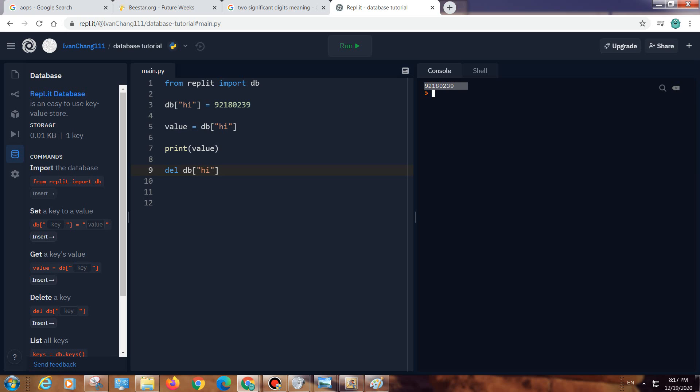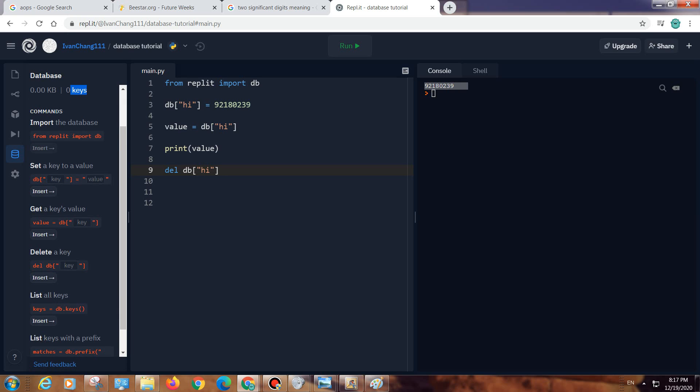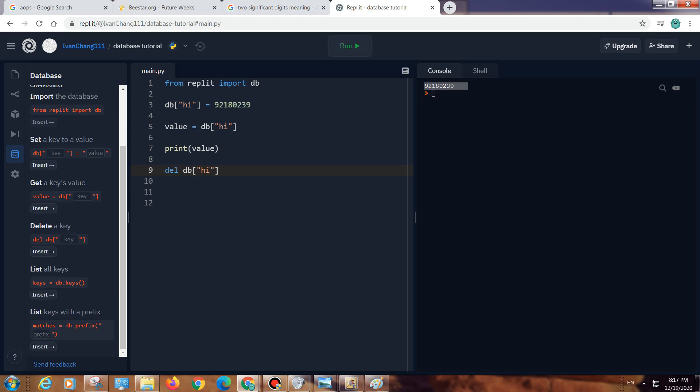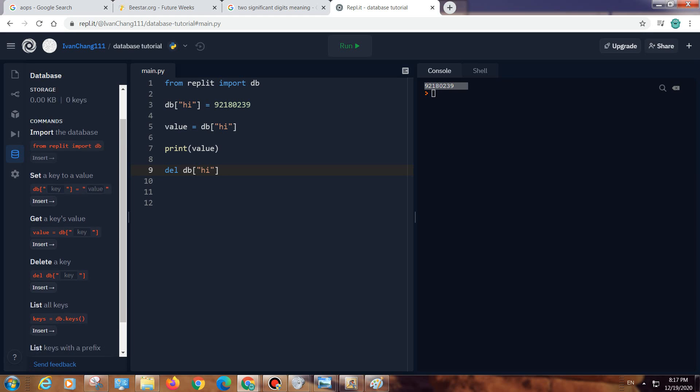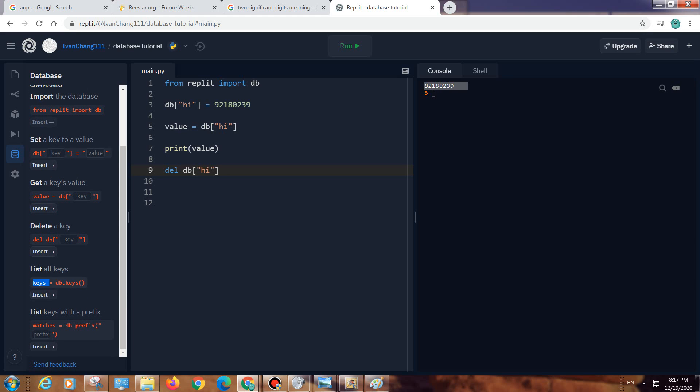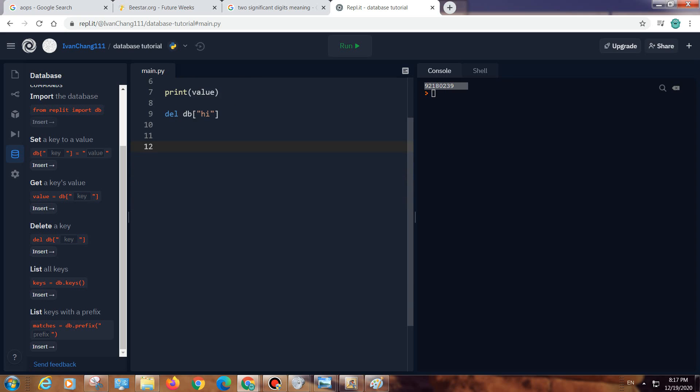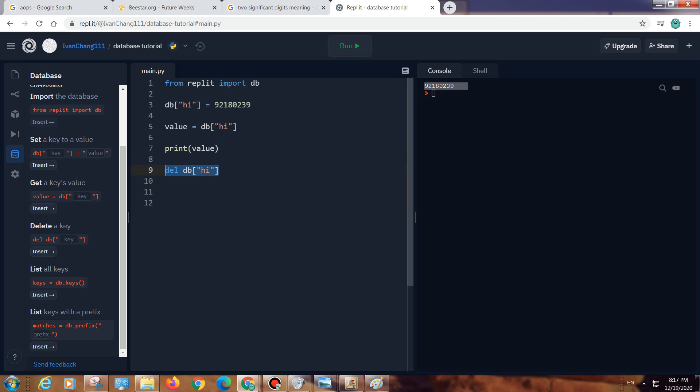As you can see, it's now zero keys. I didn't really know what this list keys does. I think it lists all of the keys.